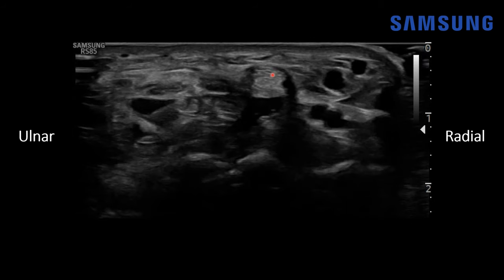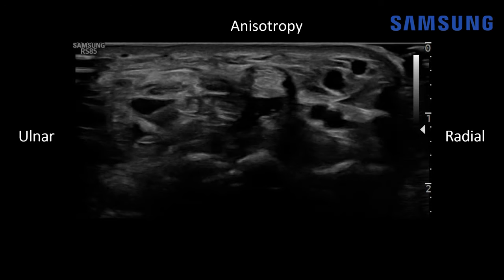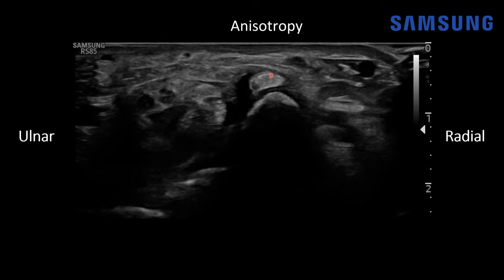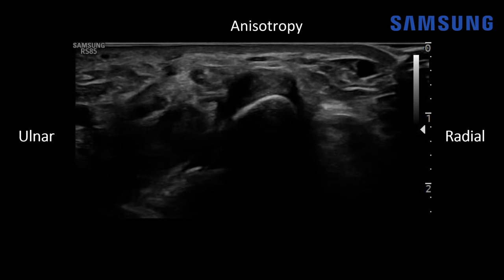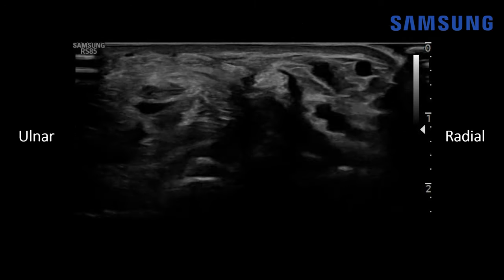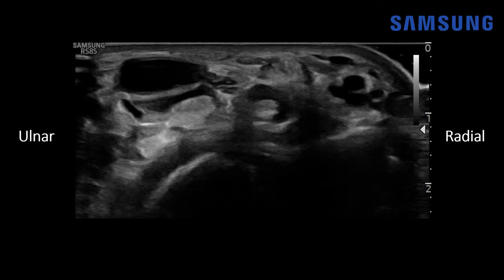The other way you can identify this as a tendon and not a nerve is the phenomenon of anisotropy, which is an artifact we typically only see with tendons. Normally they'll have this bright echogenic compact fibrillar structure when the ultrasound beam is perpendicular to the tendon, but as it dives down and is no longer perpendicular, it becomes hypoechoic. That's a phenomenon we do not see with nerves — they remain having that honeycomb configuration.